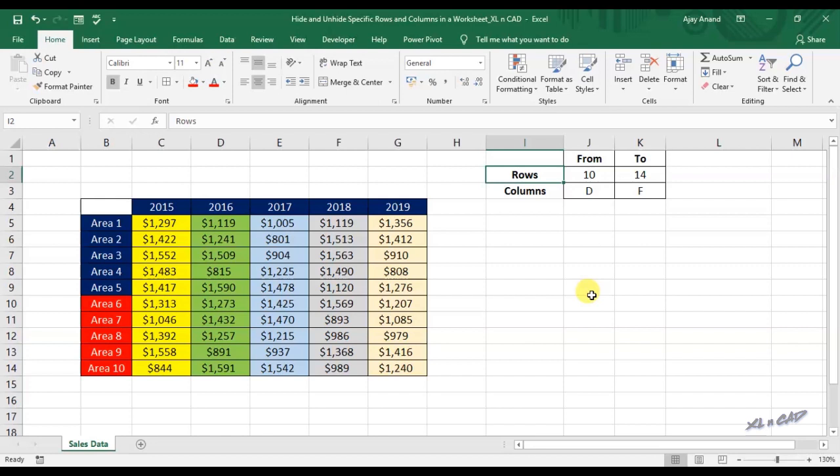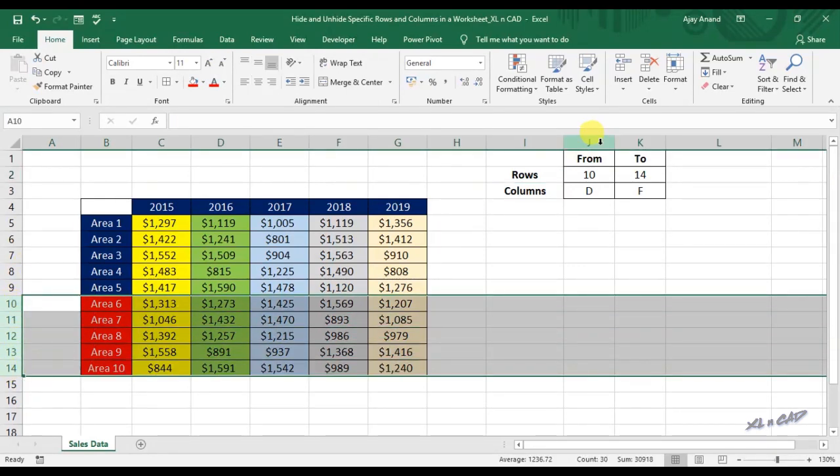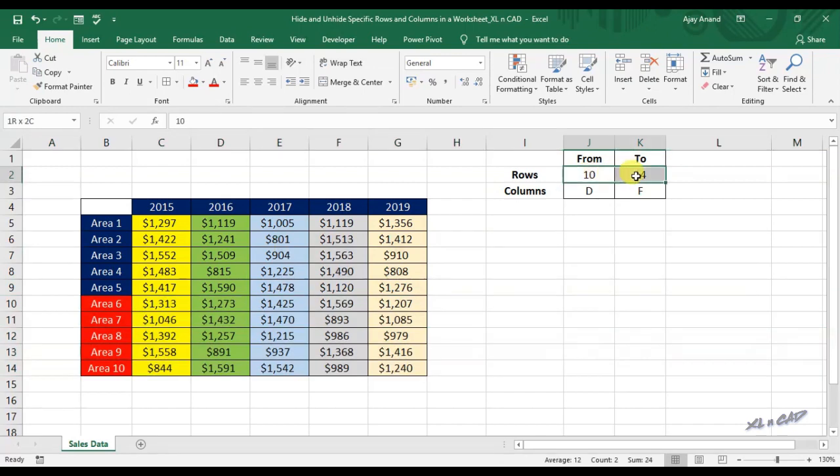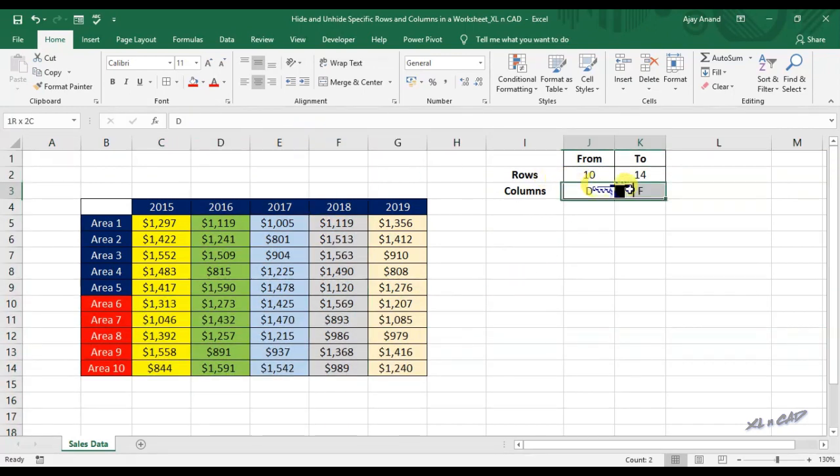Suppose you want to hide the rows 10 to 14 of this worksheet. You just need to specify the row number in these cells J2 and K2 and execute the corresponding macro. Same with columns.